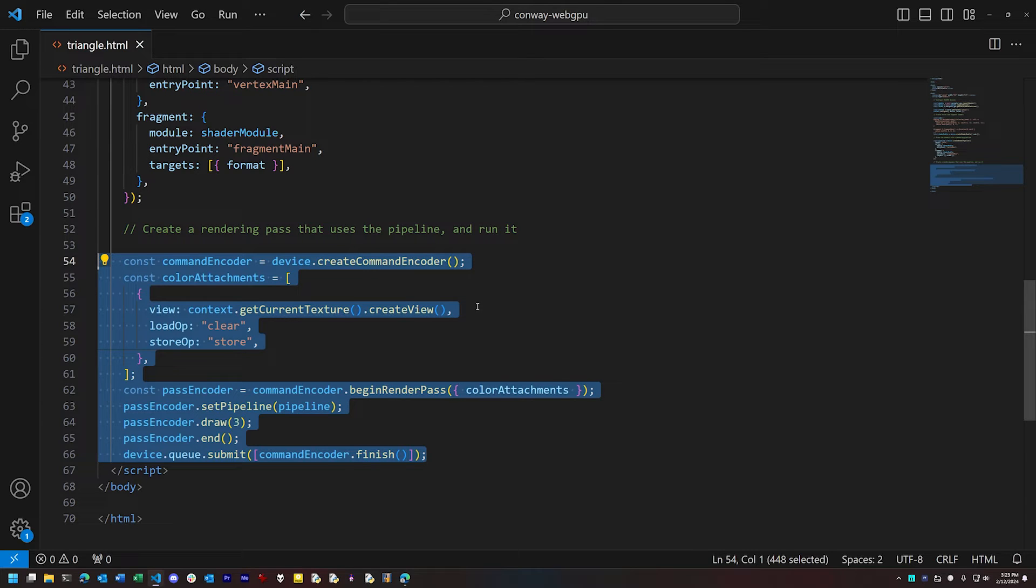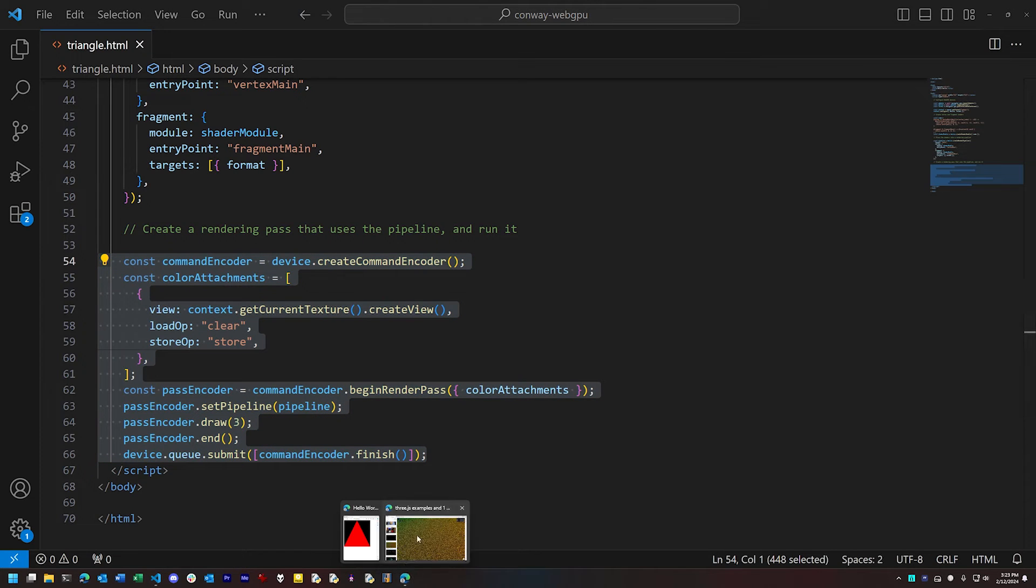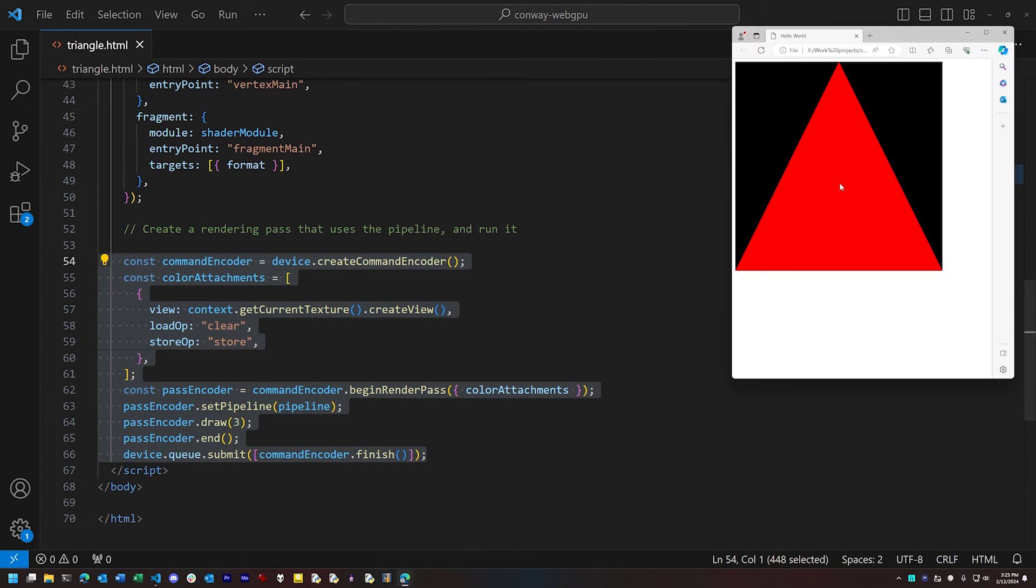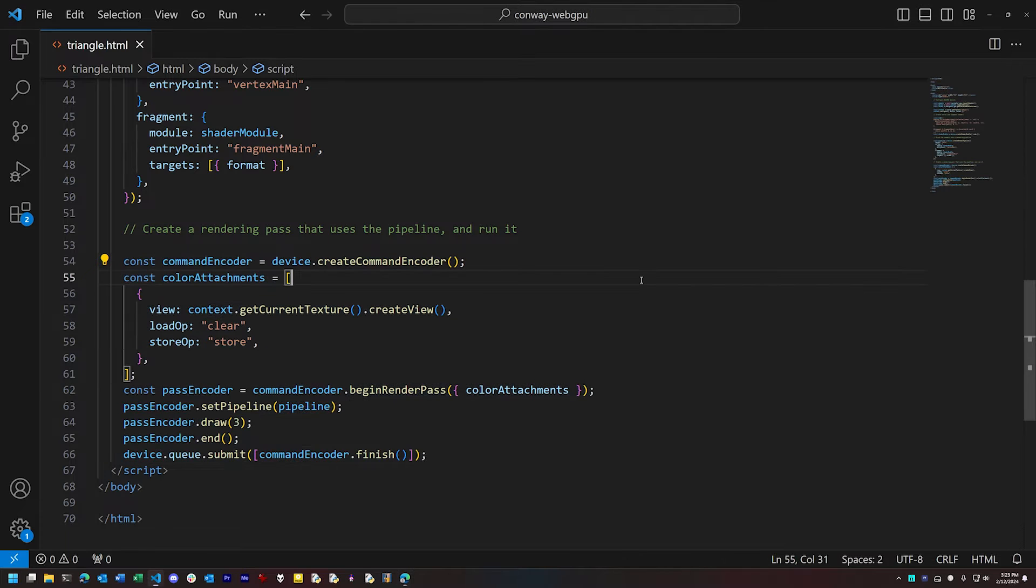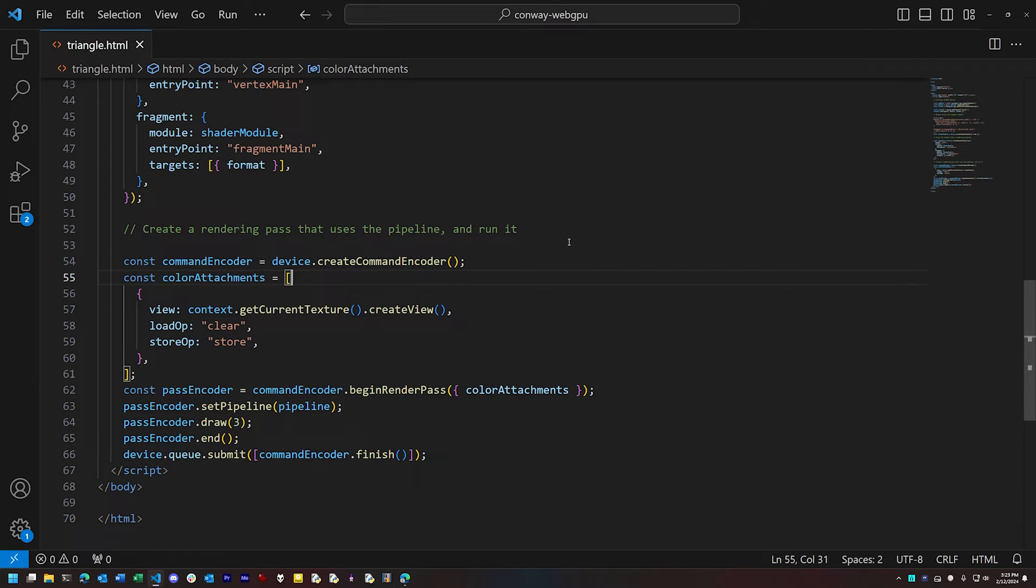Now, that's four stages and a few dozen lines of code just to put a triangle on the screen. WebGPU does have a lot of complexity to it. But the flip side is that many more things are possible overall with WebGPU than with WebGL or OpenGL.